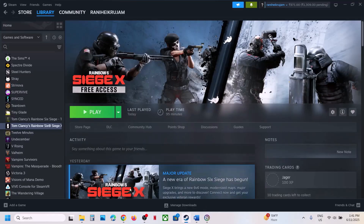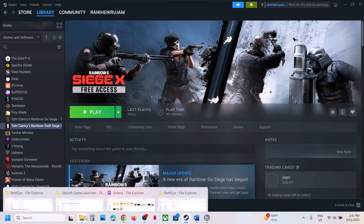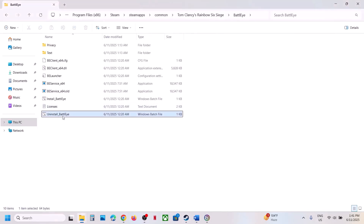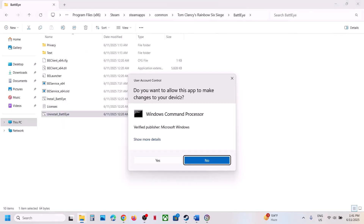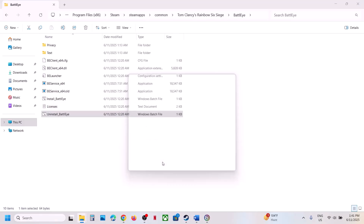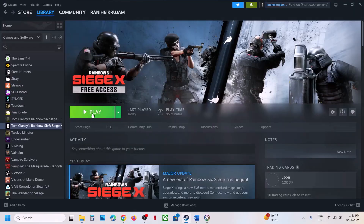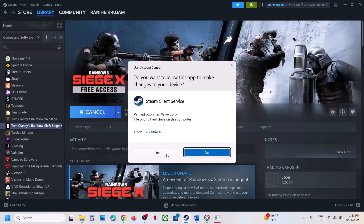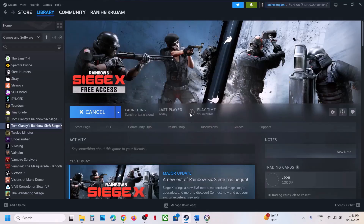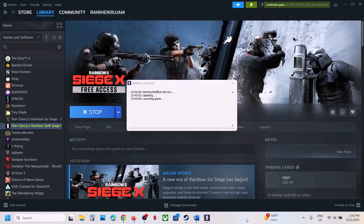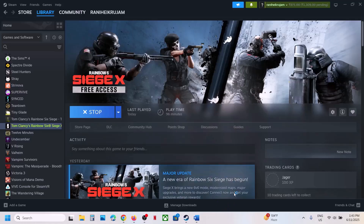If still not working, you can uninstall BattleEye once again — make a right click, run as administrator, click yes to allow, but this time do not install it. Instead, launch the game directly. When you launch the game, during the launch it will install BattleEye automatically. You can see it installing BattleEye, and once the installation is complete it will launch the game.